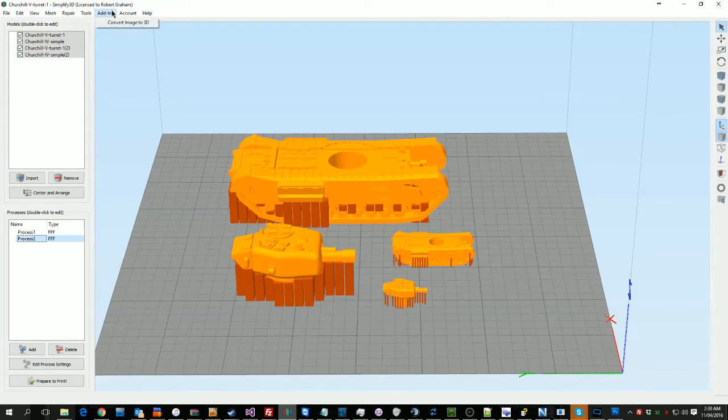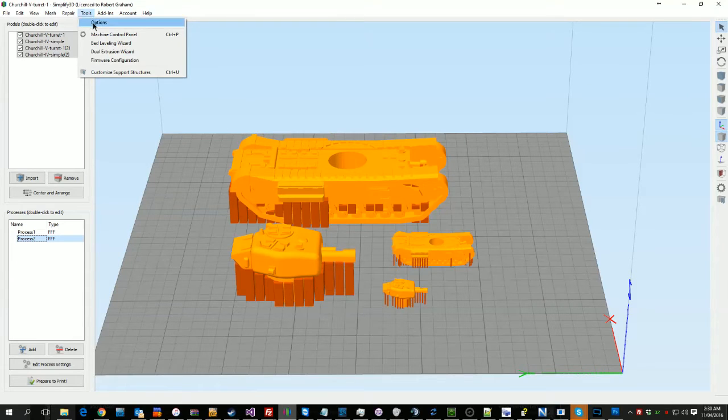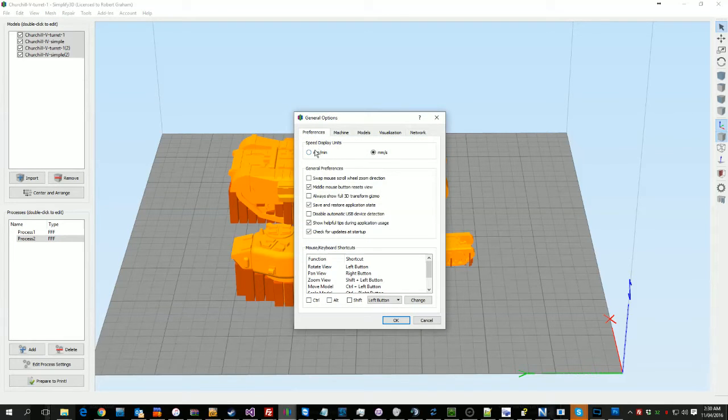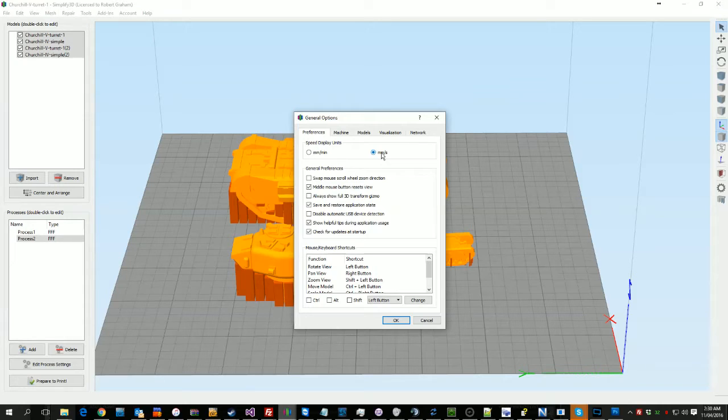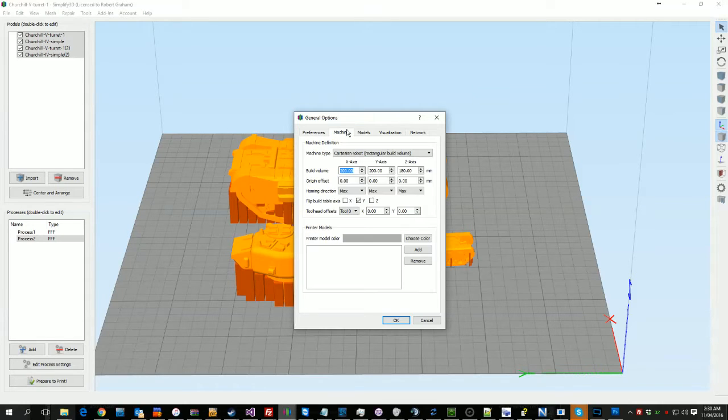So first off, the big one I do is up here in Tools and Options. I switch everything over to millimeters a second, it's just easier for me.